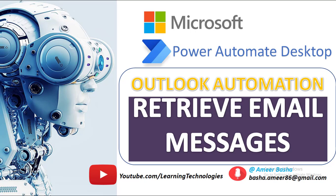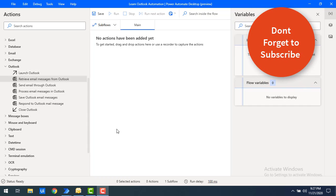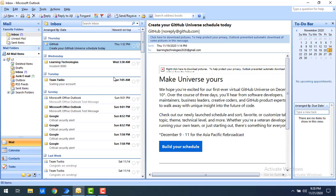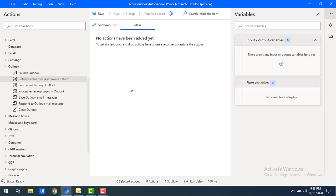Hello techies, welcome back to Power Automate Desktop tutorials. In this tutorial we will learn how to retrieve email messages from Outlook using the Outlook action. Let me show you my Outlook — I have it installed on my desktop, and in my inbox I have unread emails as well as some that are already read. What I need to do is retrieve all these emails using Power Automate Desktop.